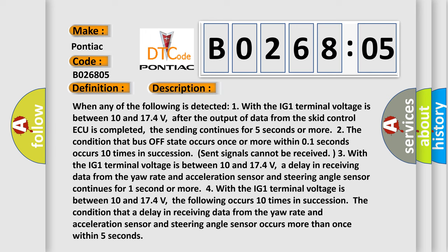3. With the IG-1 terminal voltage between 10 and 17.4 volts, a delay in receiving data from the yaw rate and acceleration sensor and steering angle sensor continues for 1 second or more.